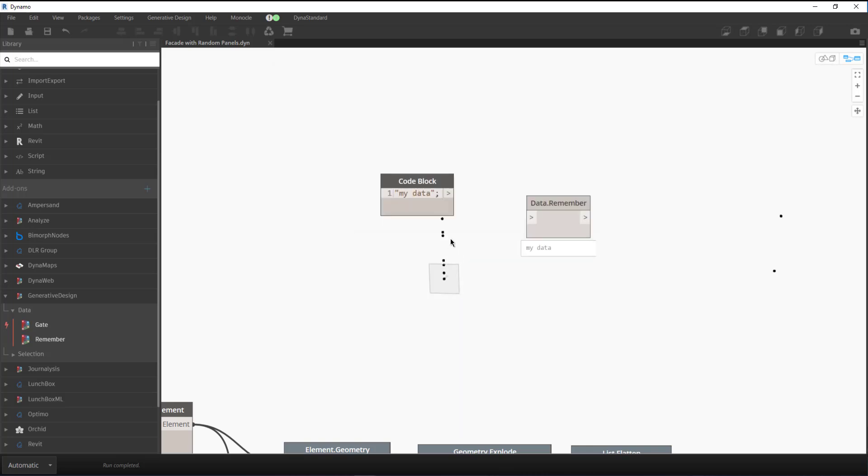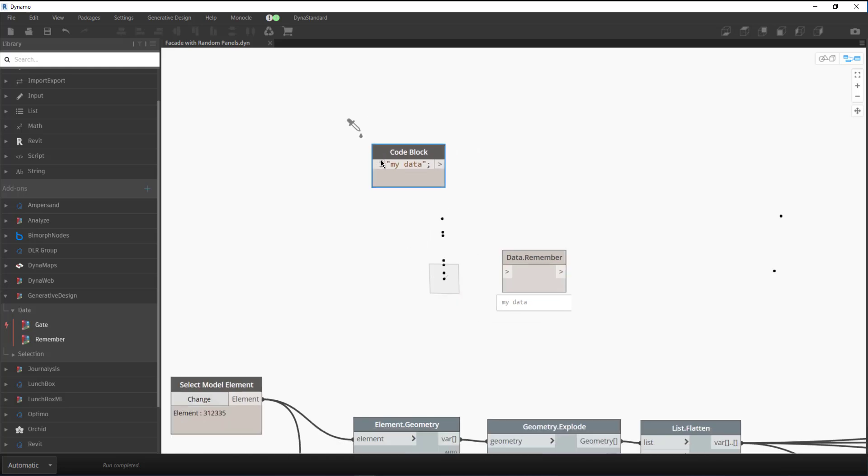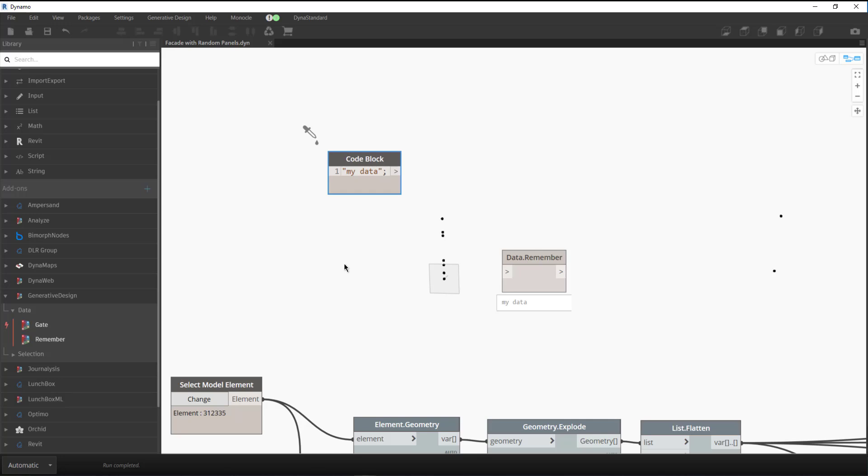So this node, obviously if we wanted to pass in just myData, we could just put a code block, but the benefit of this is if you have data being pulled from Revit, and at any point that may be null, and you want to be able to pull from a previous successful run of the script, then this may be a useful note for that.